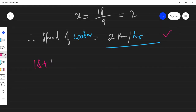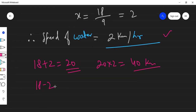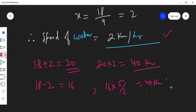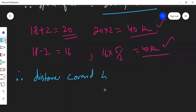The downstream speed is 18 + 2 = 20 km/h, and in two hours the boat covers 20 × 2 = 40 km. The upstream speed is 18 − 2 = 16 km/h, and in two and a half hours it covers 16 × 5/2 = 40 km. Both distances are equal at 40 kilometres, confirming our answer.